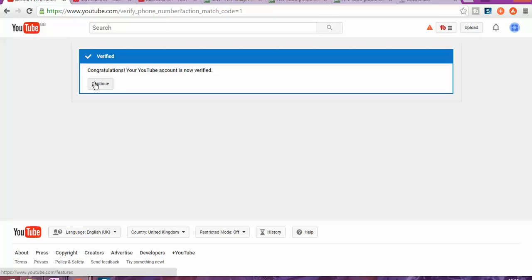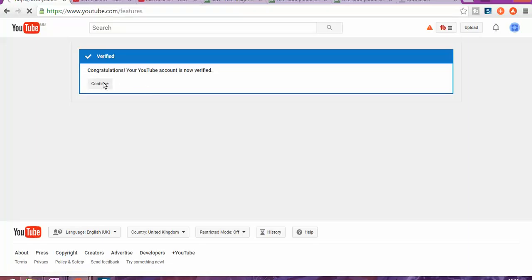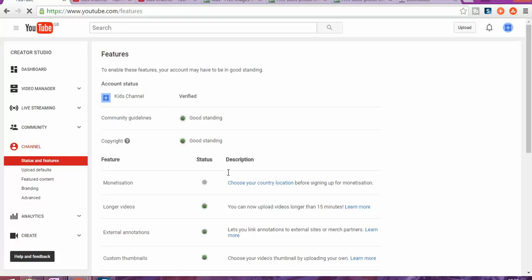Once you're done, it's going to tell you congratulations, your YouTube account is now verified. Once you get to that stage, you can see here it shows your YouTube account has been verified and we're going to go to a few settings.